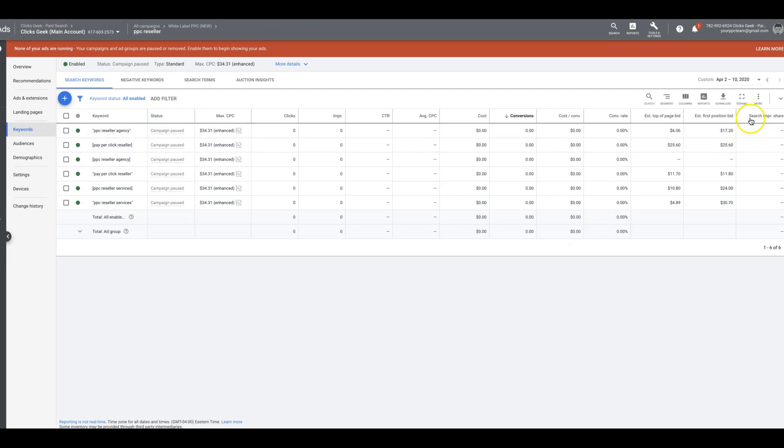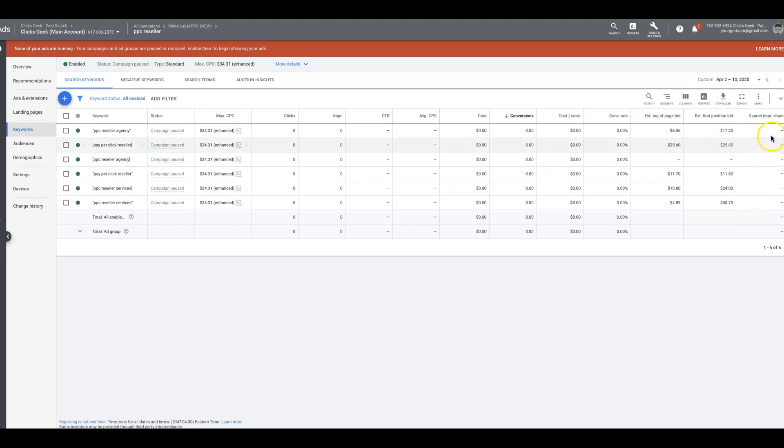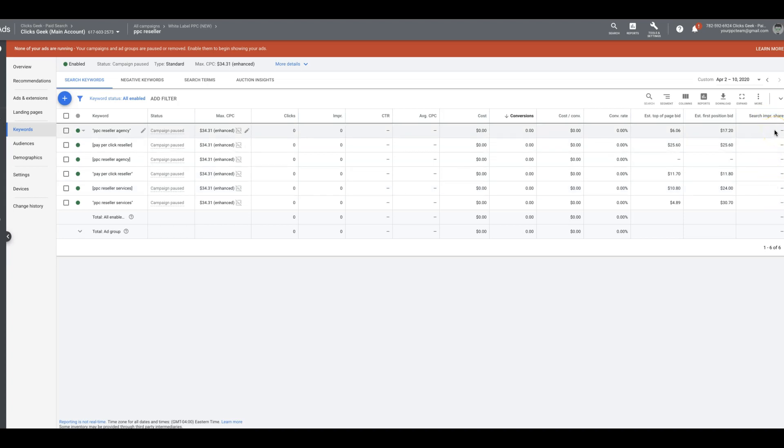Now search impression share - it says it right here. Search impression share is the impressions you've received on the search network divided by the estimated number of impressions you were eligible to receive. So we always want our search impression share to be close to as possible to 100. So that means, so basically if our search impression share is 100%, that means every time someone searches PPC reseller agency, our ad is going to show 100% of the times.